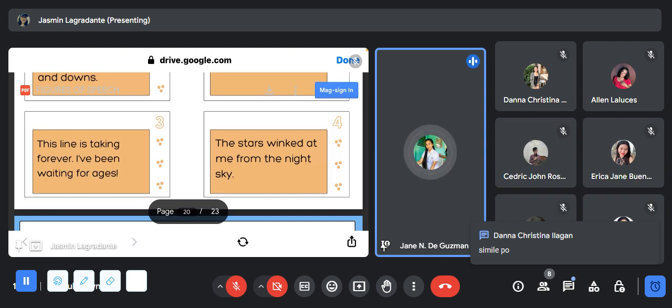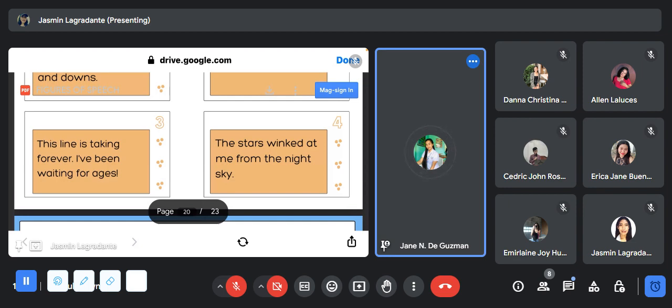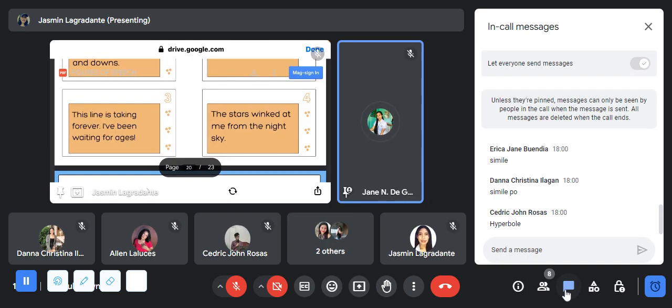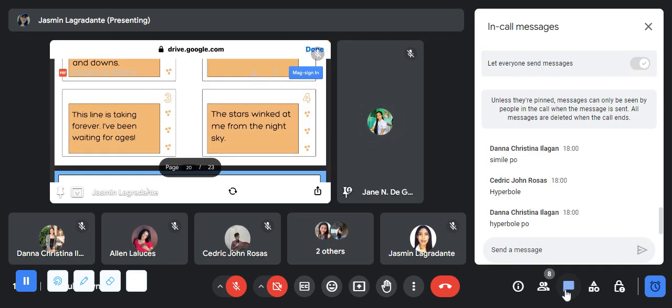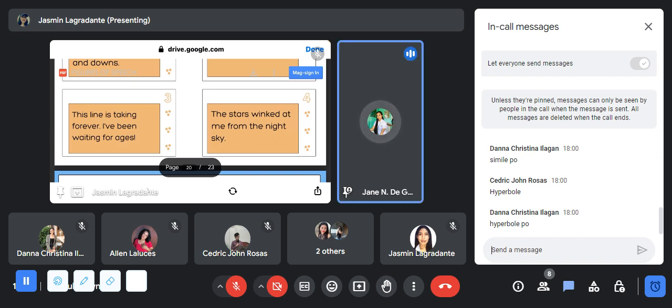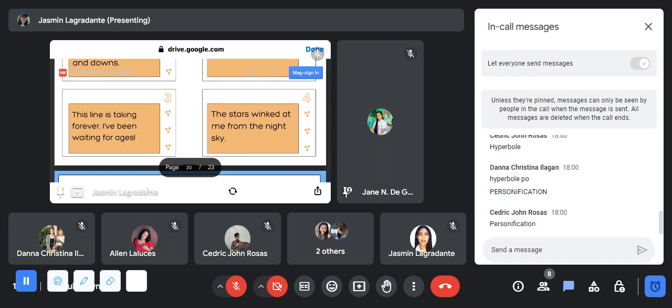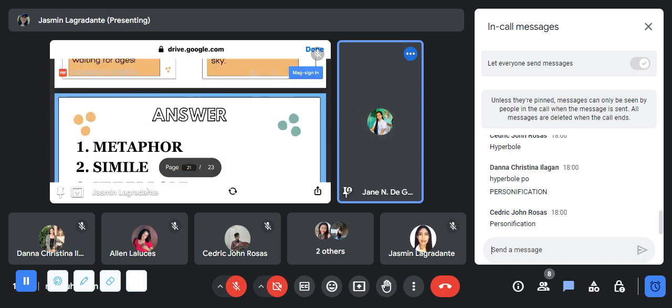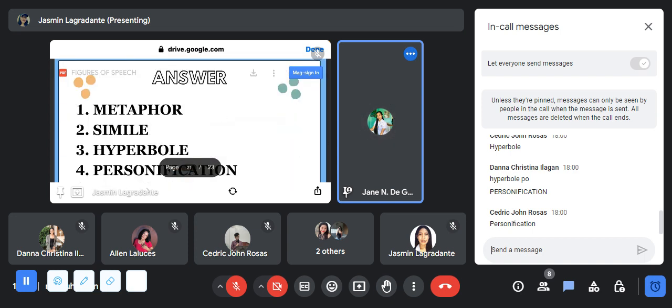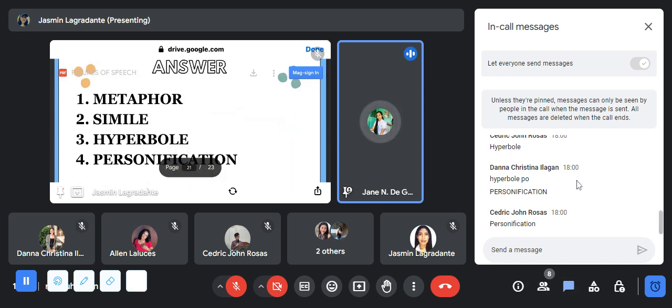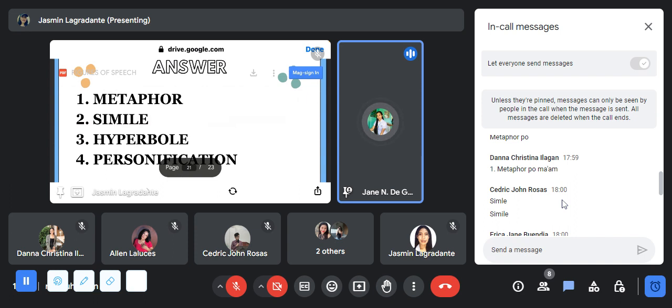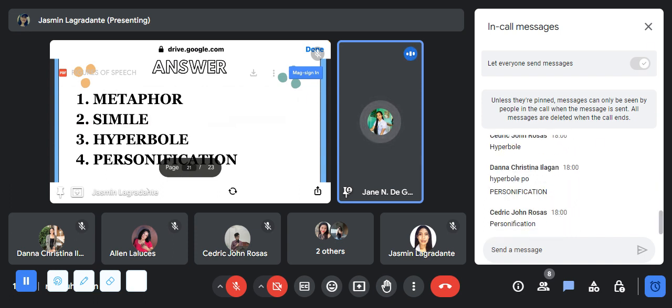And number three: this line is taking forever, I've been waiting for ages. Comment down your answers. And for the last one: the stars wink at me from the night sky. Okay, I will now reveal the answer.